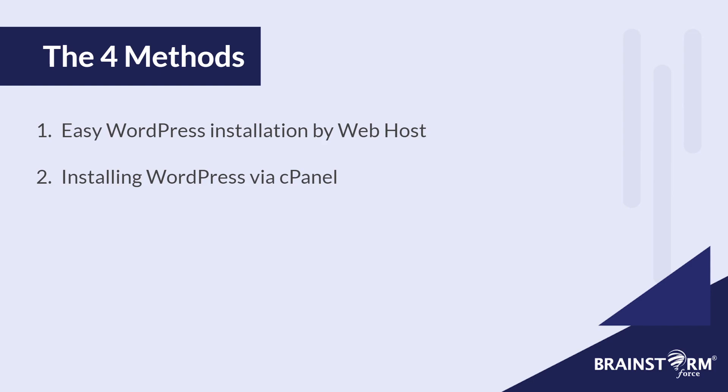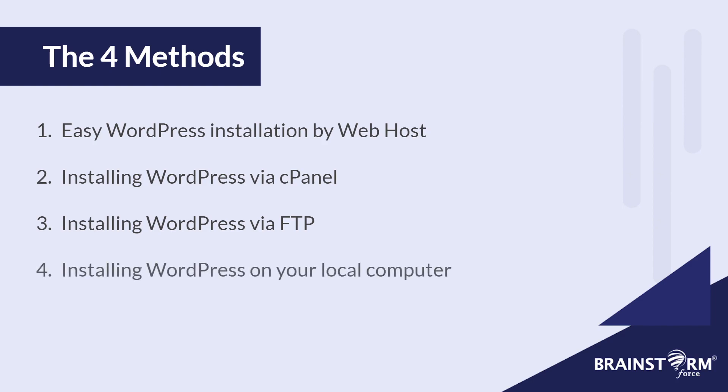And then method number three is probably the most complex method, installing WordPress manually using an FTP client. And lastly, I'll also talk about installing WordPress on your local machine, which is also a very easy method.